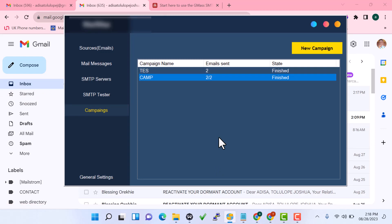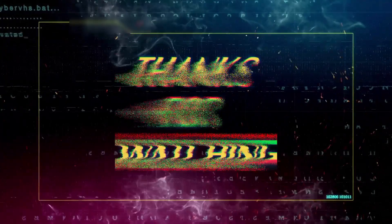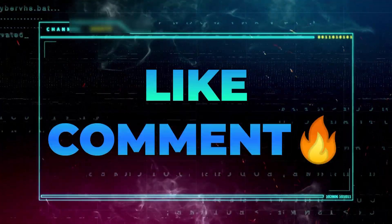You can use this software to send unlimited emails — just connect your SMTP server, enter your message, upload your email list, and start sending. If you want to get the software, click the link under this video or chat us on WhatsApp or Telegram. Thank you for watching — if you found this video helpful, click like and subscribe.